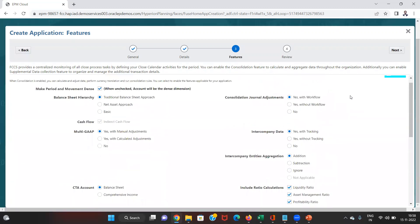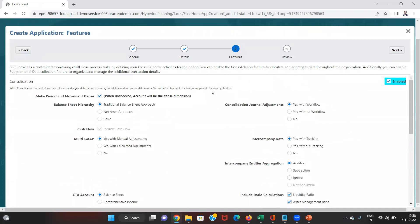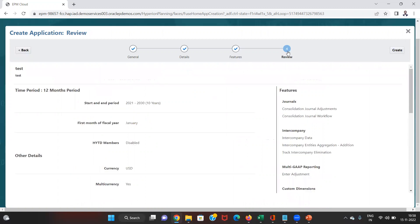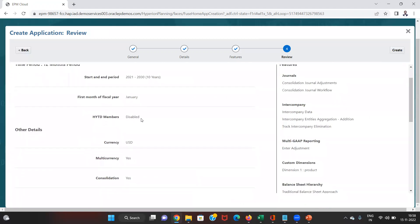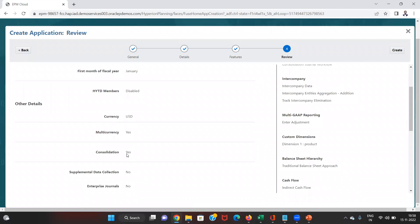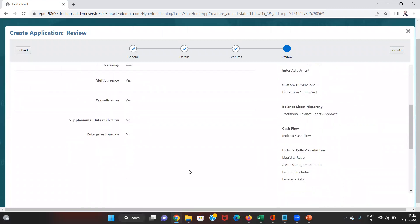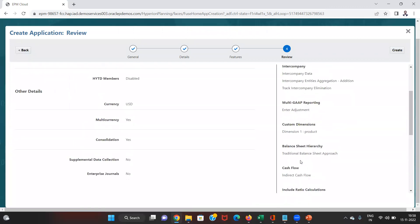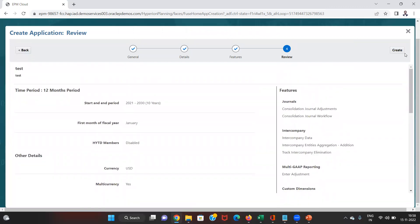Once I have checked or unchecked all the features as per my requirements, I can review the application — the year period selected, the first month of the fiscal year, and all the other details — and then just click the Create button and the application will be created.